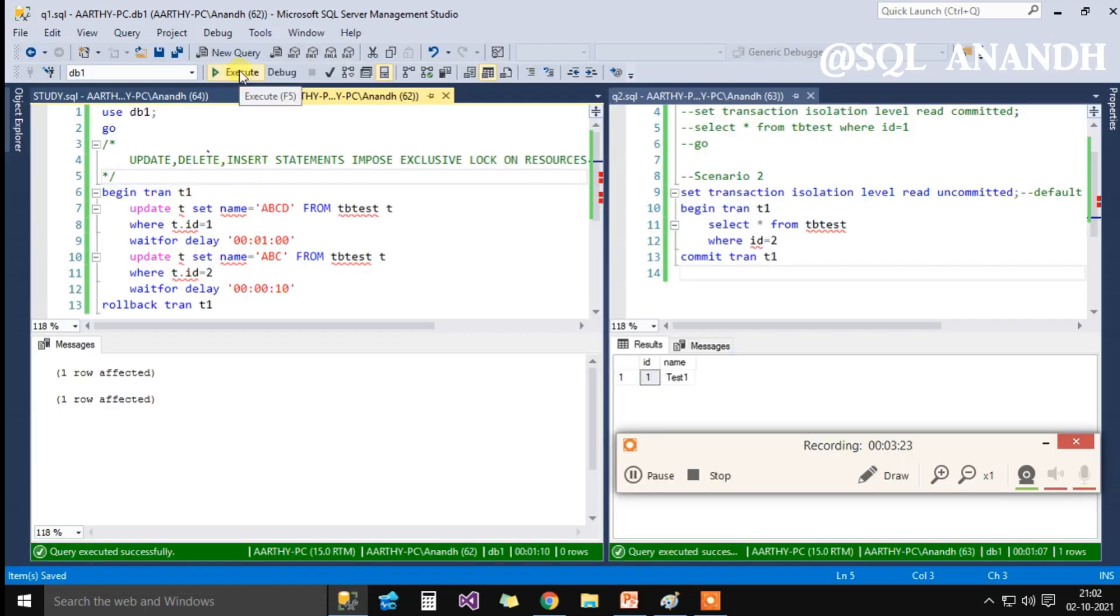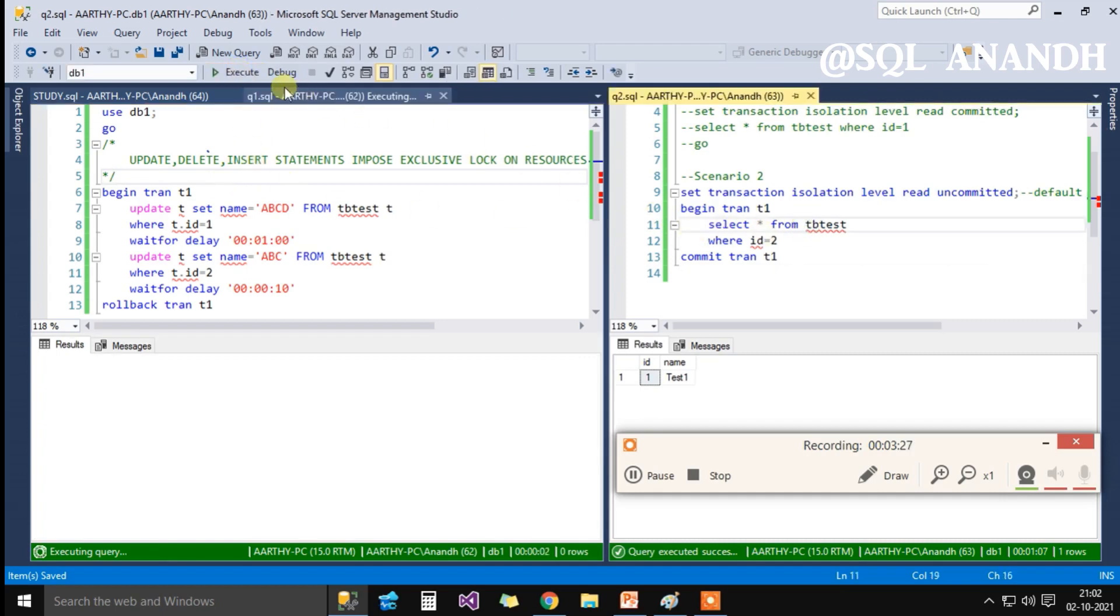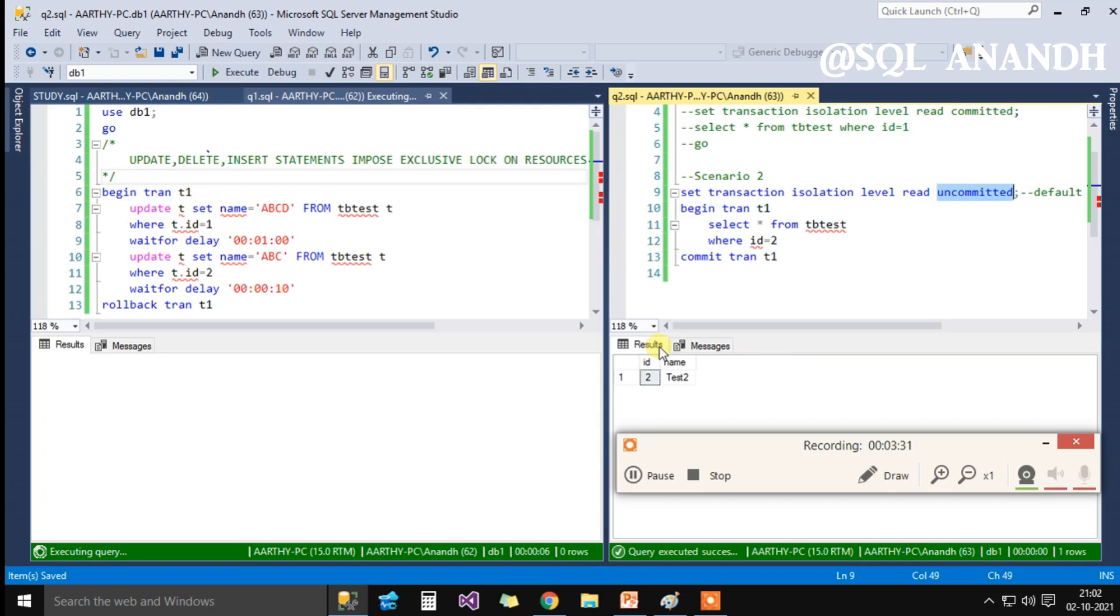Now let's execute SPID 62 and 63 in parallel. Surprisingly, SPID 63 fetches the data immediately without any wait. It's because we have overridden the default behavior of SQL Server by setting the transaction isolation level as read uncommitted.